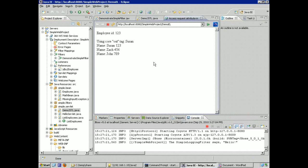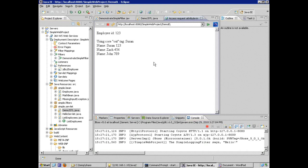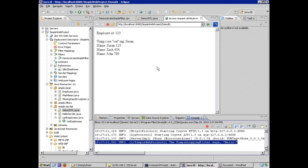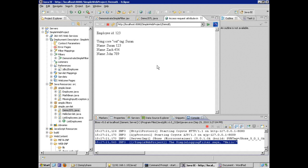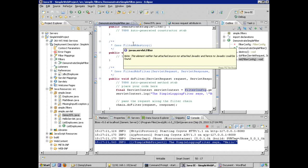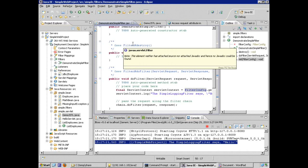So here we saw how to create a simple filter, how to implement the interfaces, how to configure it to work in our application where it's actually intercepting and injecting behavior and functionality into our application without modifying the original Java source code.